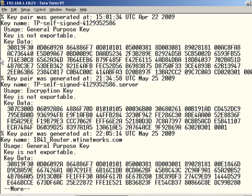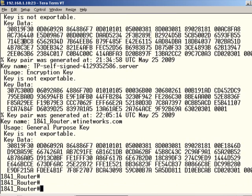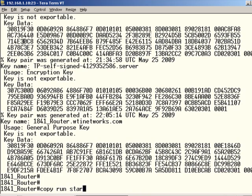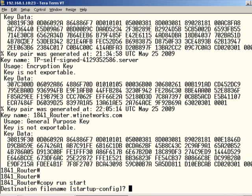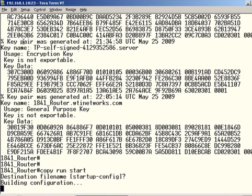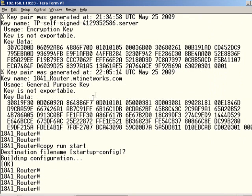And we'll end with a copy run start. Alright, then we're ready to test this, and see if we can connect with SSH, and see that we are not able to connect with Telnet.